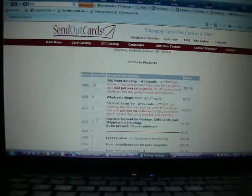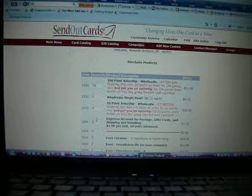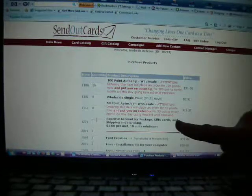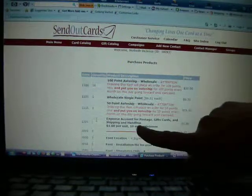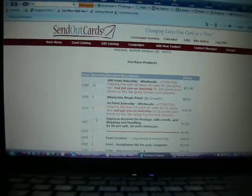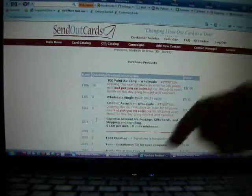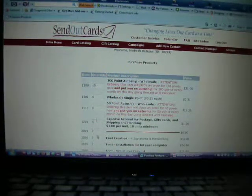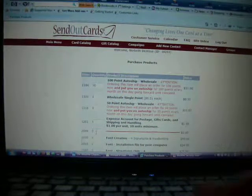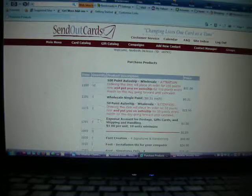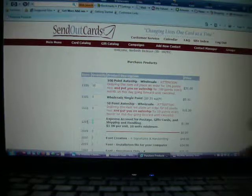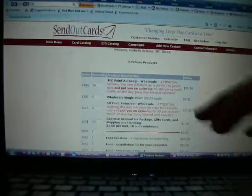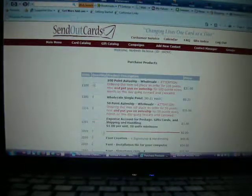And then your expense account, that's for your postage, your gift cards, and any shipping and handling that you want for your gifts. So let's say I put $5 there. Or excuse me, it's a 10 unit minimum, so let me put 10 there. Okay.